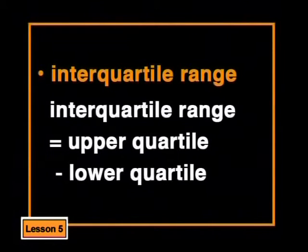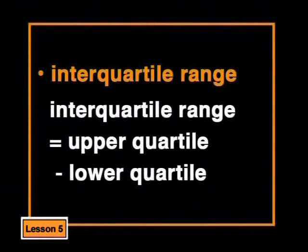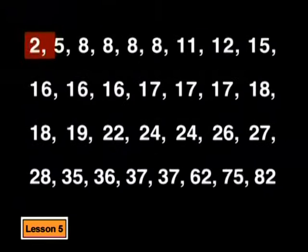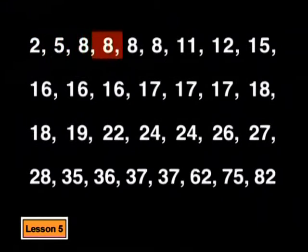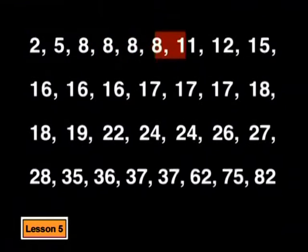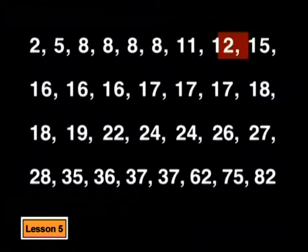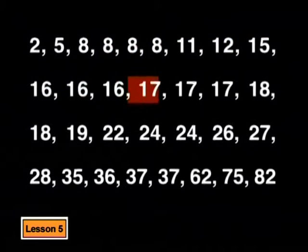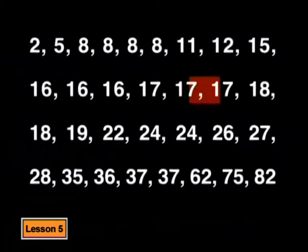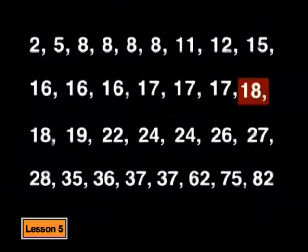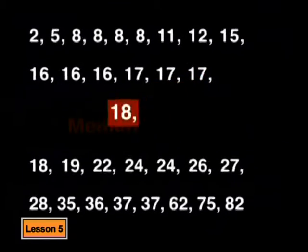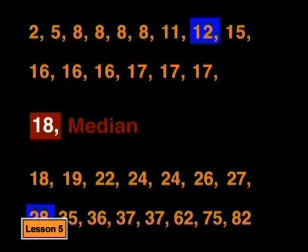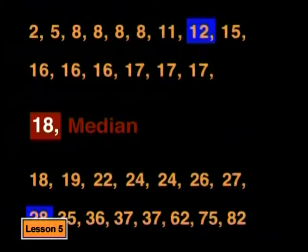But there's a more useful measure of dispersion. Do you remember what the interquartile range is? Let me show you. Have a look at the data. We have already said that the value in the middle of the data is the median. The median splits the data into two halves. We can find the median of each of these halves.